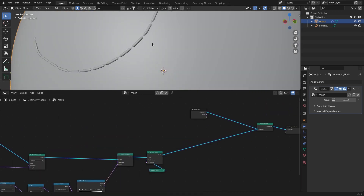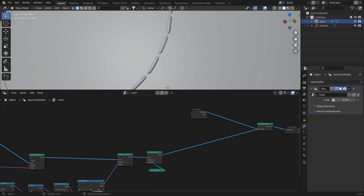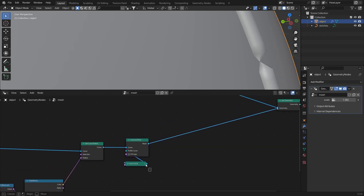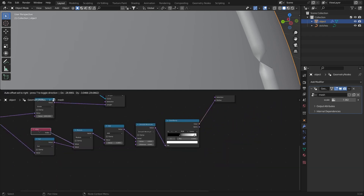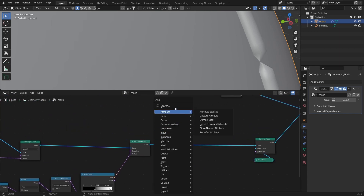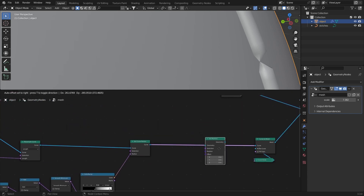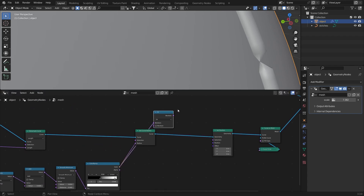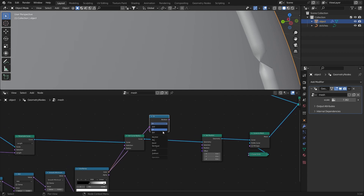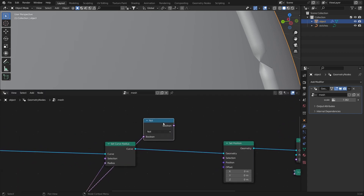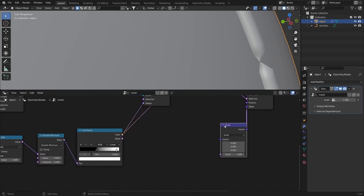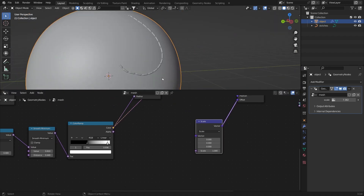We want these parts of the stitch to go inside the mesh because it looks very flat. This needs to be done before the Curve to Mesh node since index is used for the curve only. Add a Set Position node, get the Color Ramp, add a Boolean Math node set to Not, and connect it to the selection.